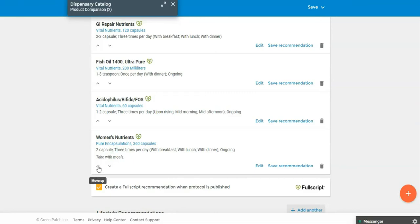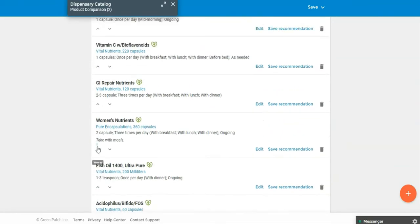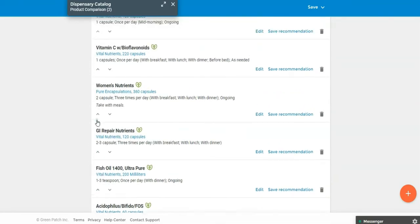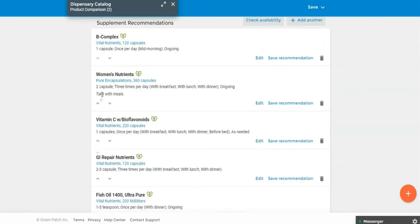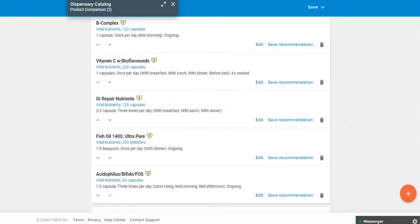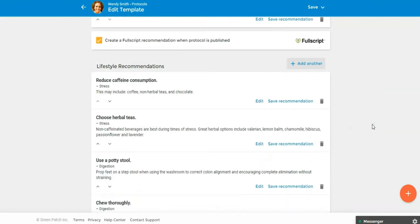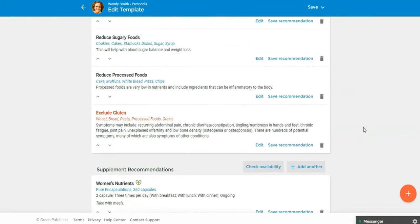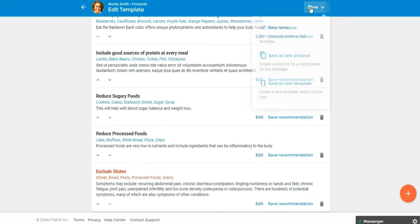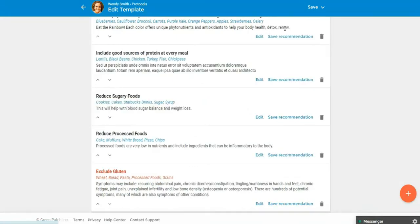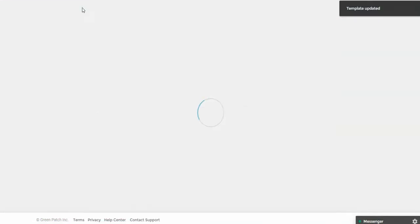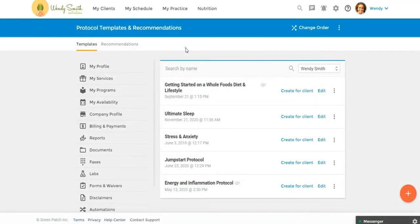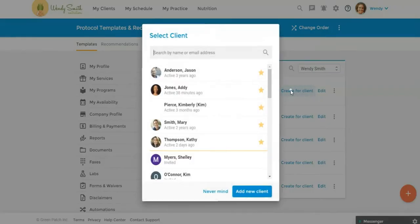And you can move these around if you wanted it to be in a certain order. So if I wanted this to be here at the top. So now we have our protocol template set. I'm going to go up here and click Save Template just to save what we changed. And now I want to create this template for a client. So I'm going to go over here and say Create for Client.